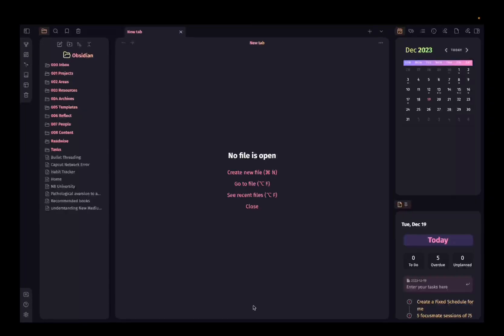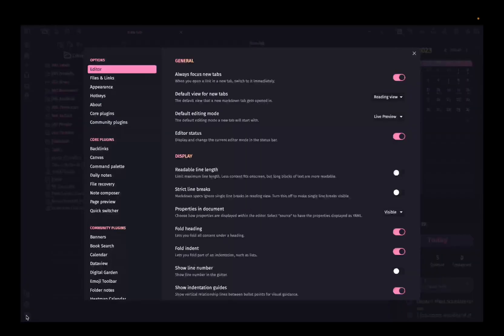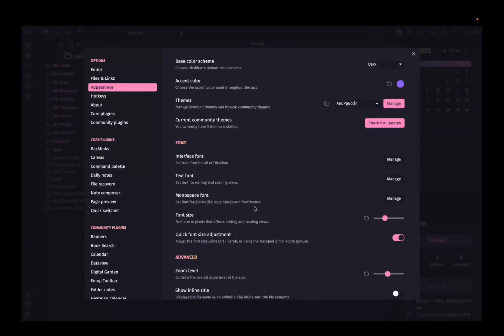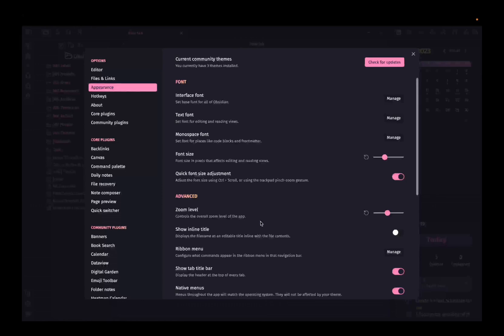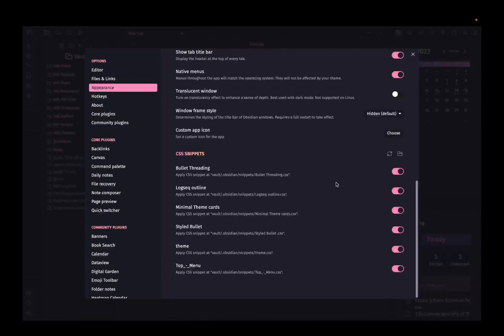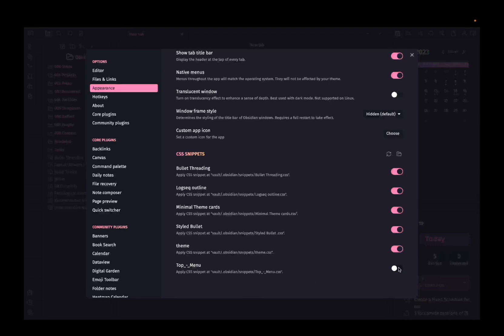Here I am inside obsidian. First we'll need to enable the CSS snippet. For that you can go to settings, appearance, scroll down over this section called CSS snippet and then you will need to enable this top menu CSS.